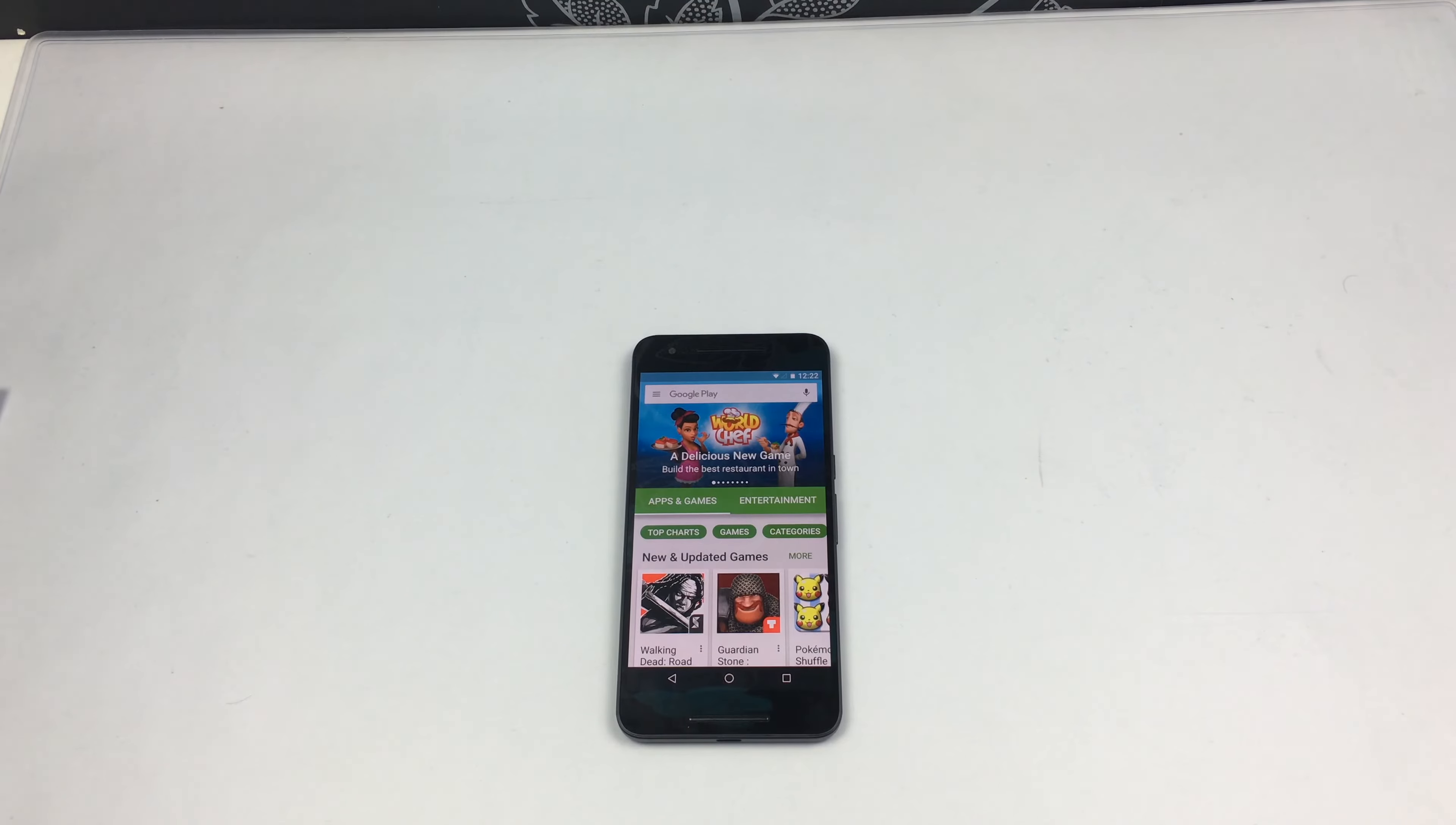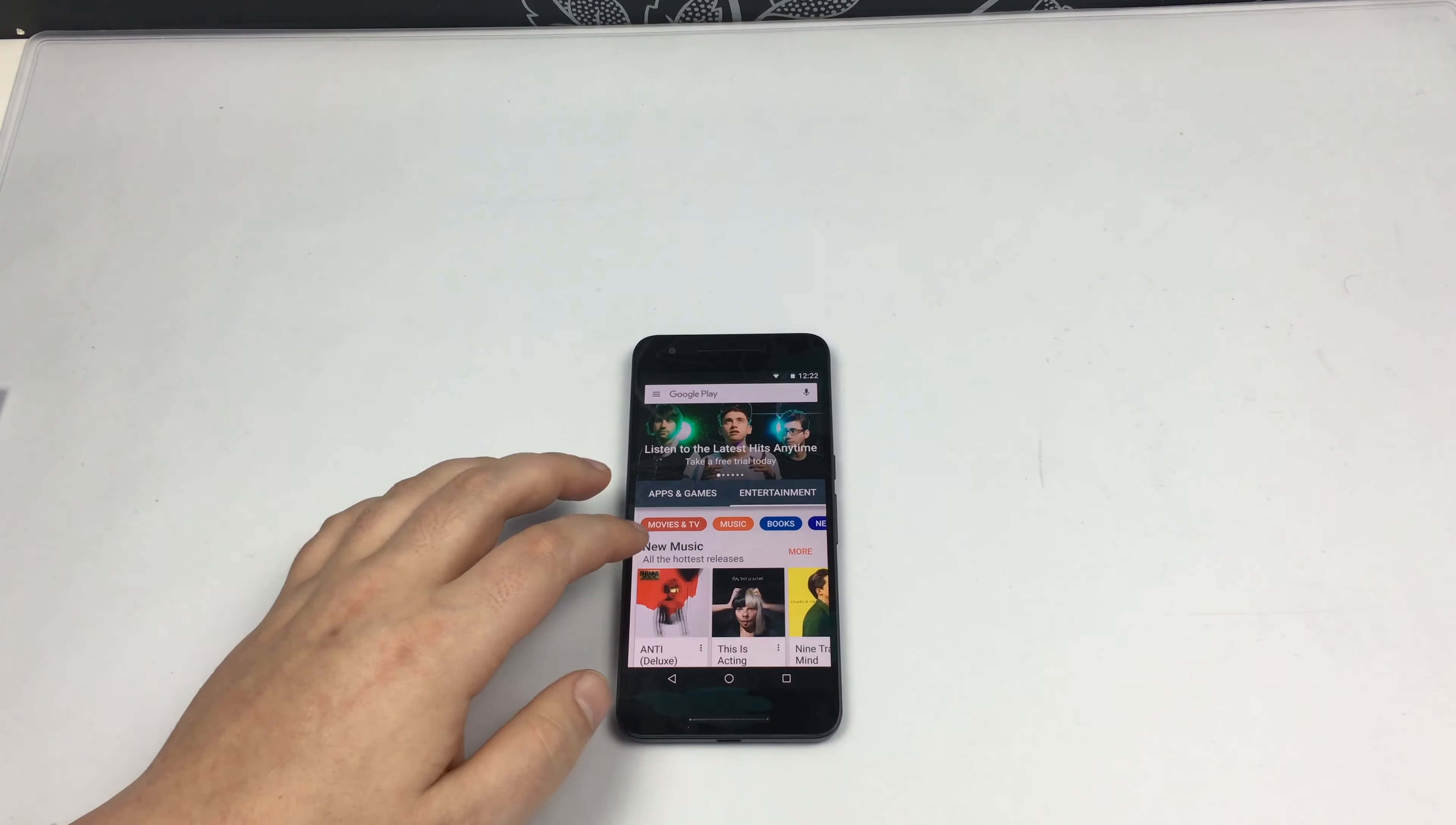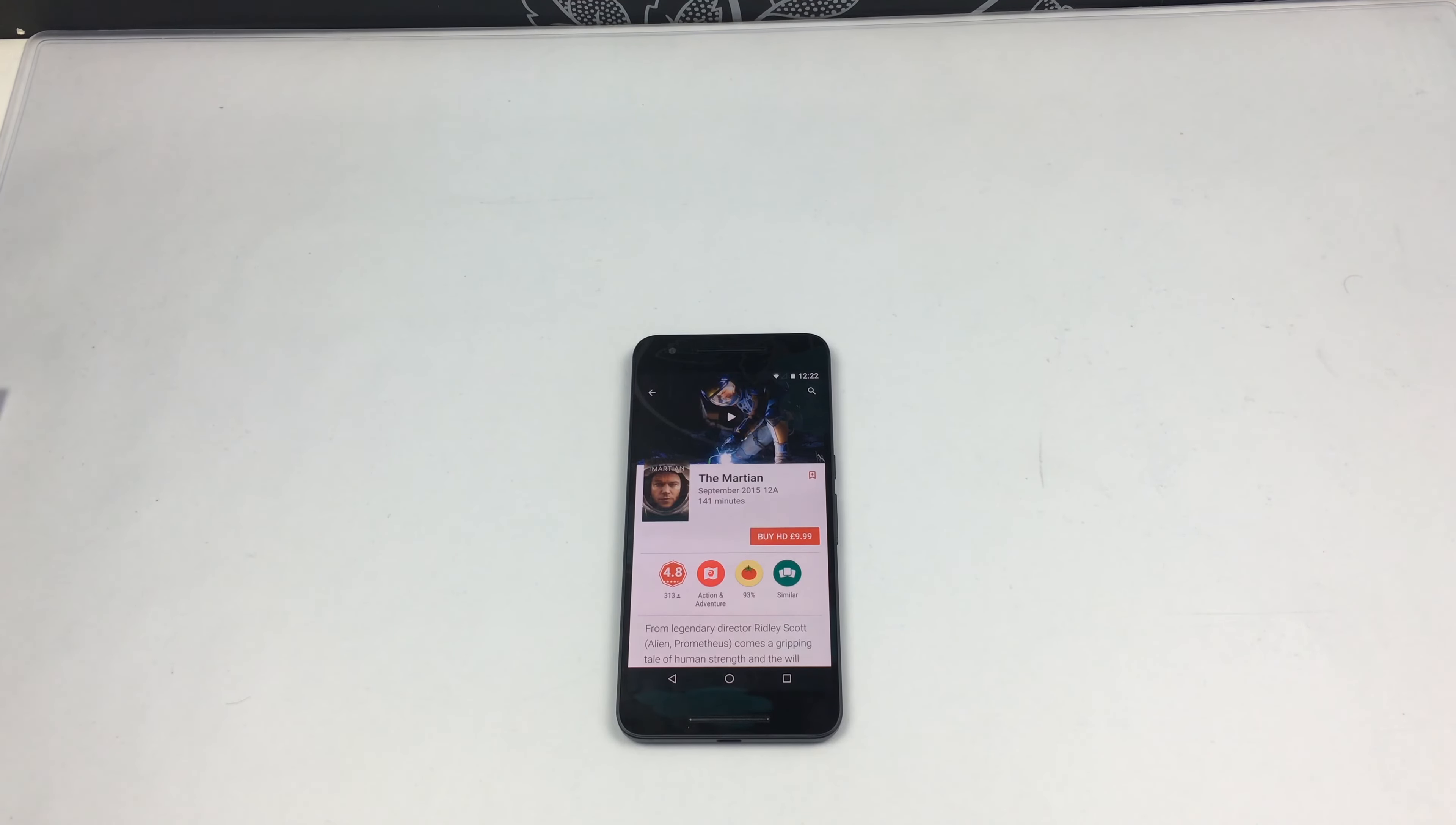Going into the entertainment section here, and let's have a look at what film. I'm going to jump into TV and movies, and we're going to jump into The Martian. The Martian is a great film. If you haven't seen this, go and check it out. It's available here on the Google Play Store, on the iTunes Store as well, and on Windows Store.